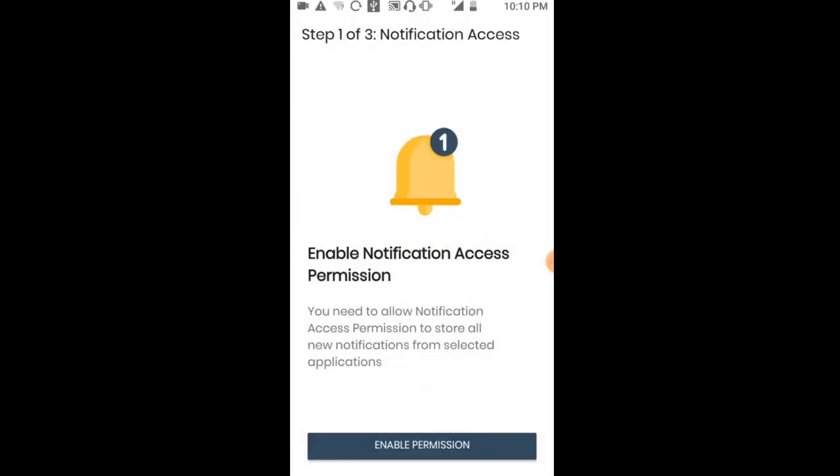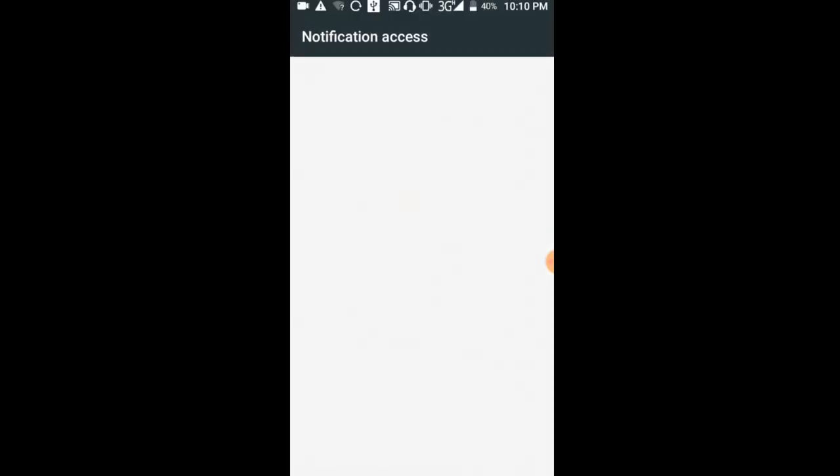On the next interface, you'll see notification access options. You need to enable permissions by clicking on 'Enable Permission'.